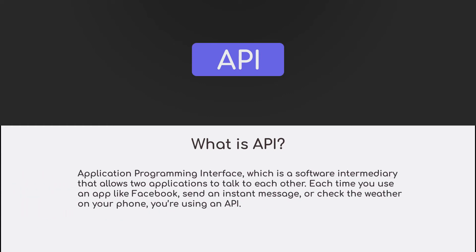Application Programming Interface is a software intermediary that allows two applications to talk to each other. Each time you use apps like Facebook, send instant messages, or check the weather on your phone, you are using an API.